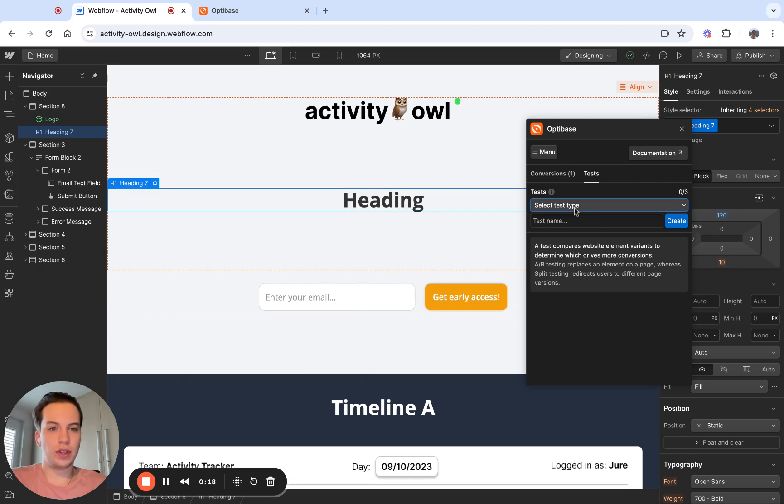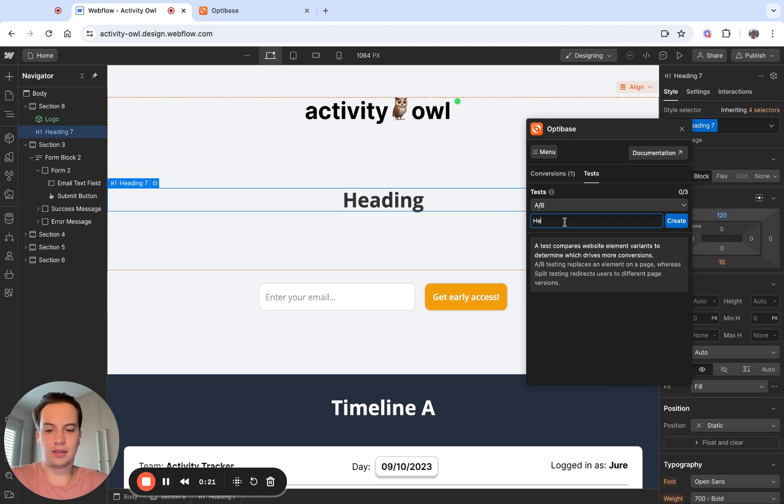So to do that, I'm going to create an A-B test. I'm going to give it a name, something like heading.